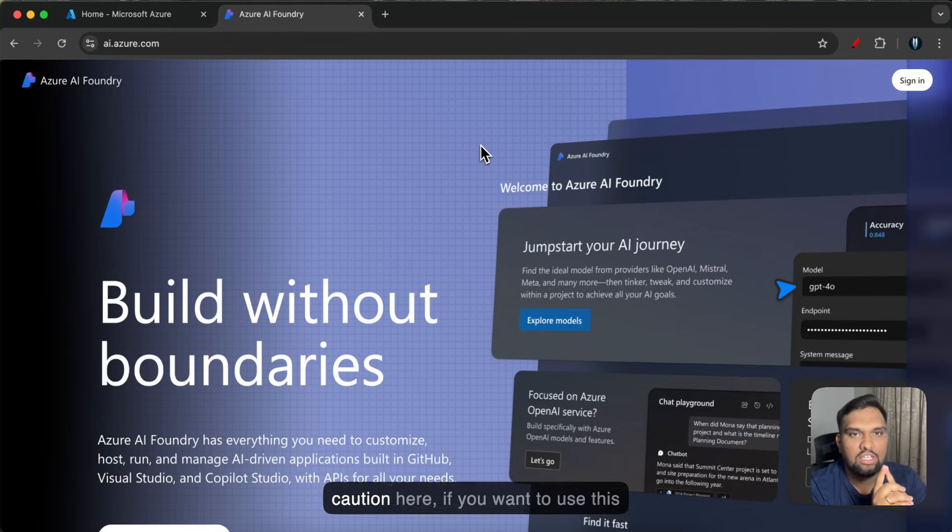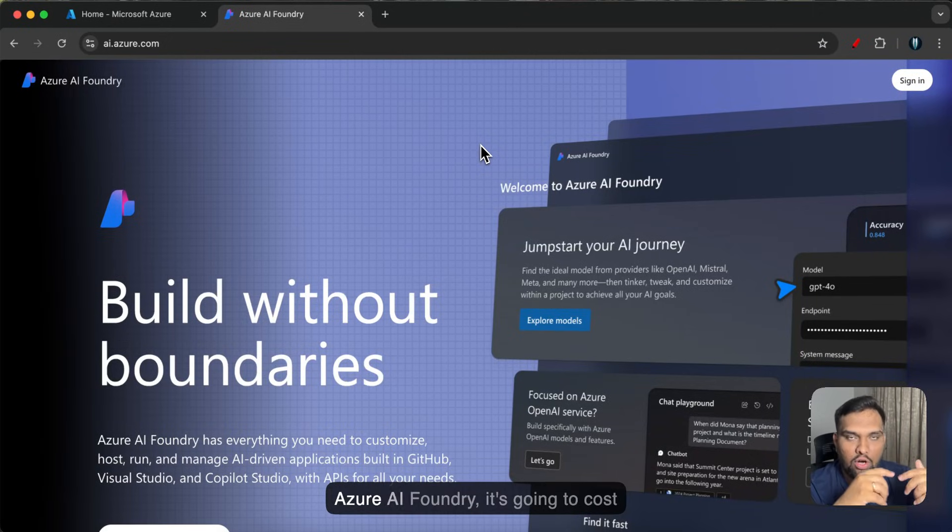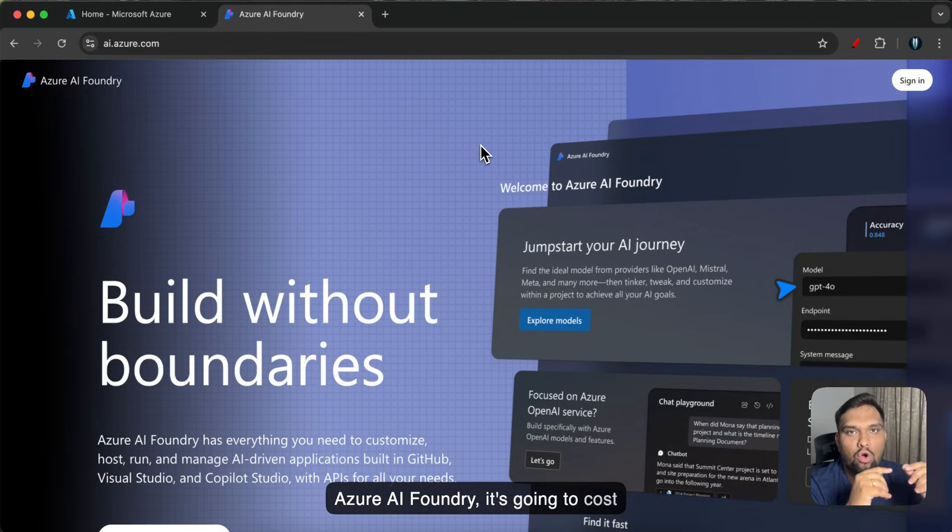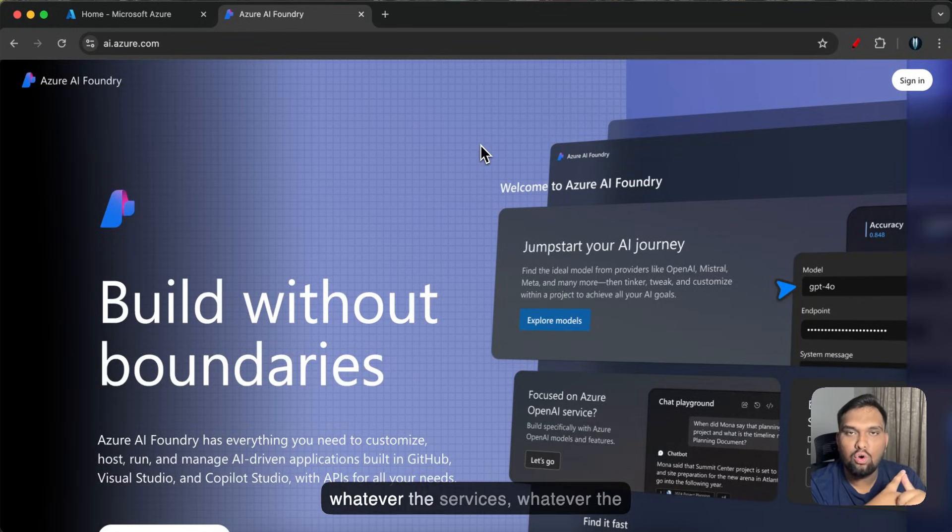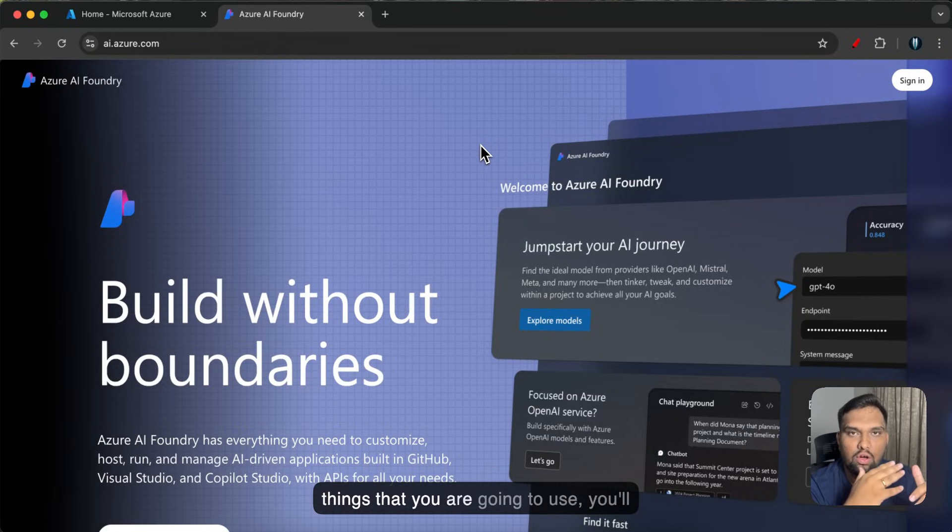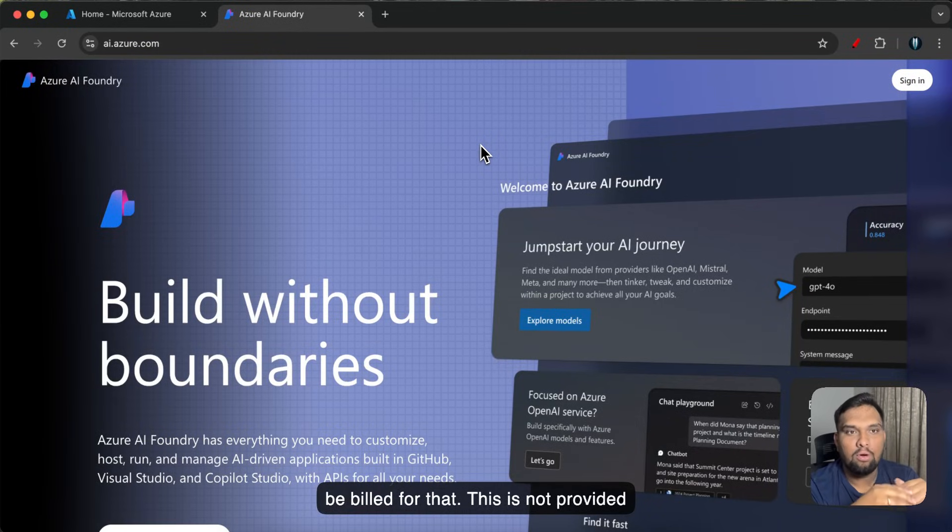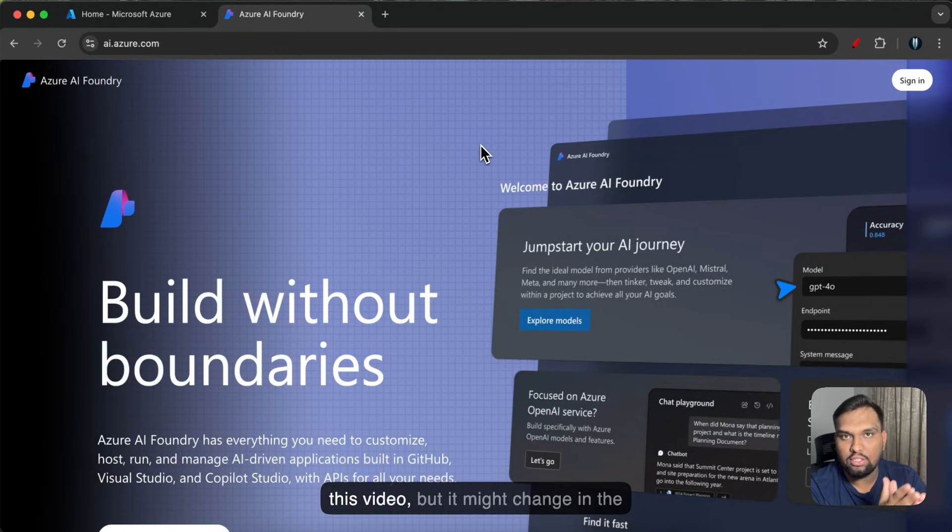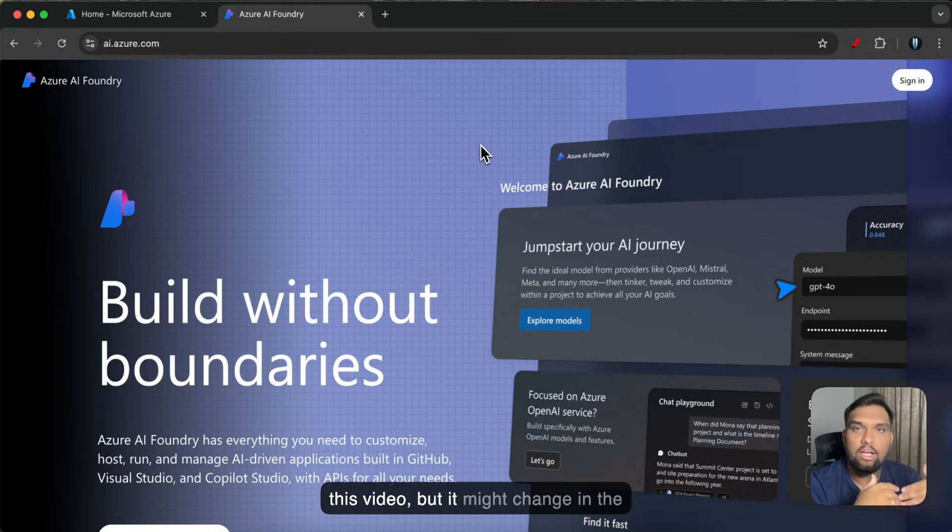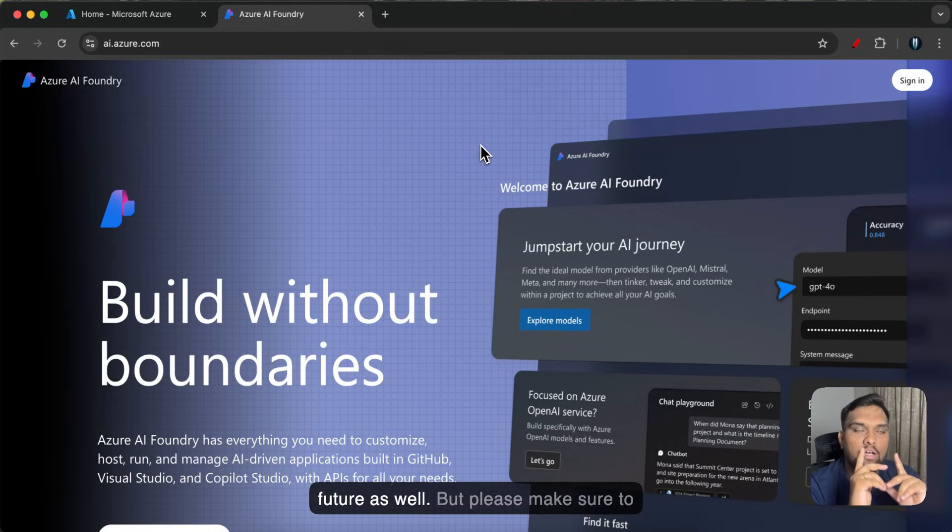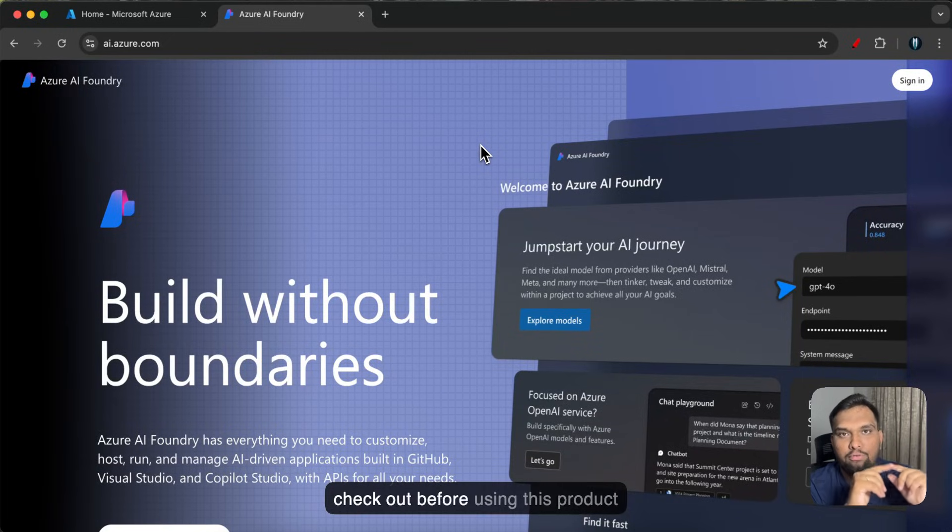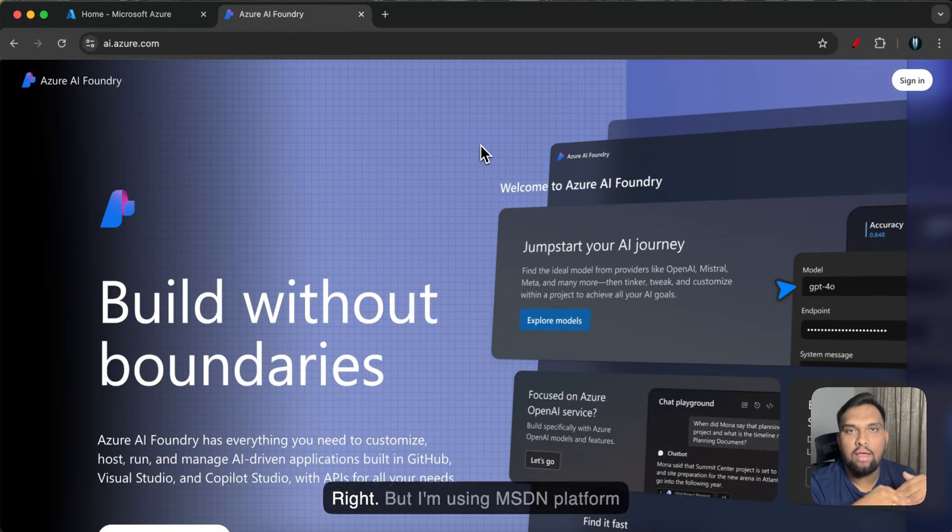A big caution here: if you want to use this Azure AI Foundry it's going to cost you. It's based on pay as you go, whatever the services and things that you are going to use you'll be billed for that. This is not provided under free tier as when I was recording this video but it might change in the future as well. But please make sure to check out before using this product because it might cost you.